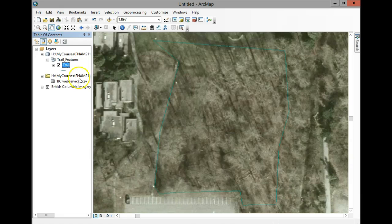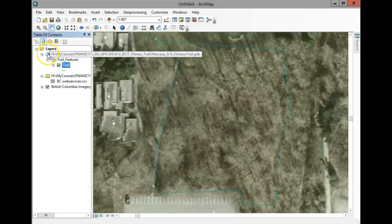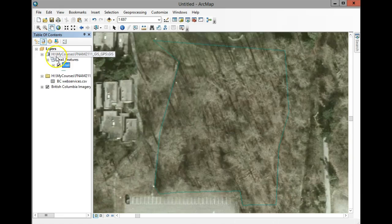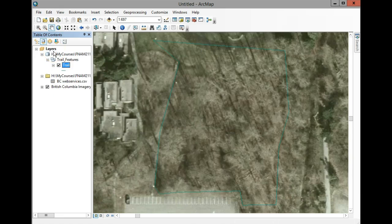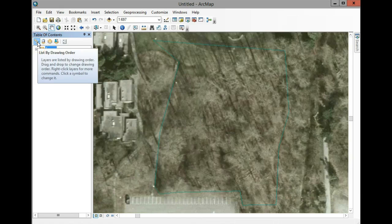One more thing to point out: we're in the table of contents listing by source, so you can see where things are coming from - your H drive, etc. The other option is to view things in the sequence they are drawn on the map.